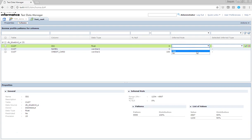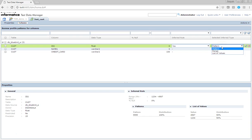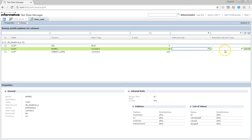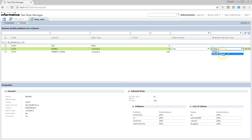For a data type of float, it will ask you about the inferred rule options. For number and date columns, you can have all three inferred rules and can select from pattern, range, or list of values for data generation. But for varchar, you have only pattern and list of values. When you select the inferred rule for varchar, it will give you pattern and list of values. Let's select pattern, which can be used for generation.